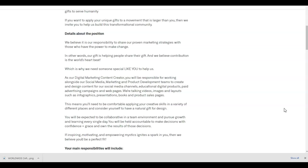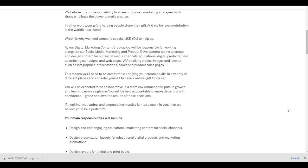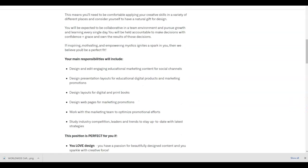You will be expected to be collaborative in a team environment and pursue growth and learning every single day. You will be held accountable to make decisions with confidence and grace and own the results of those decisions. If aspiring, motivating, and empowering mystics ignites a spark within you, then we believe you'll be a perfect fit.